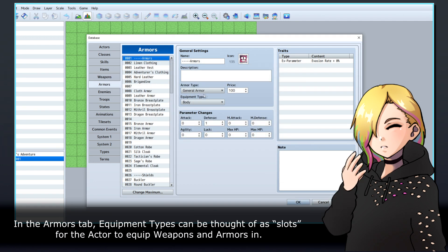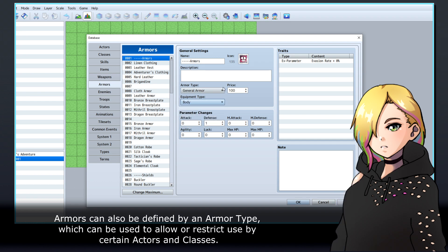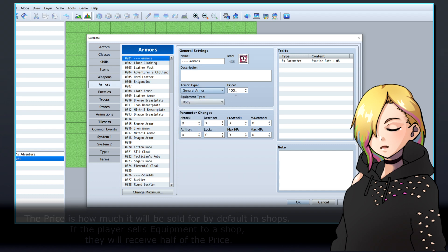In the Armors tab, equipment types can be thought of as slots for the actor to equip weapons and armors in. By default, these are things like body, head, and accessory. Armors can also be defined by an armor type, which can be used to allow or restrict use by certain actors and classes.